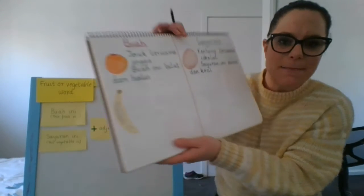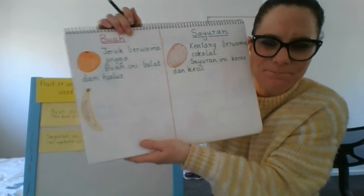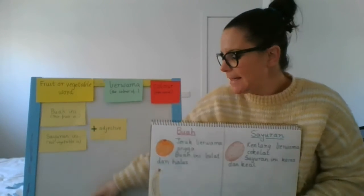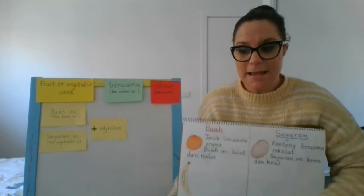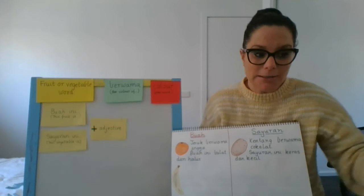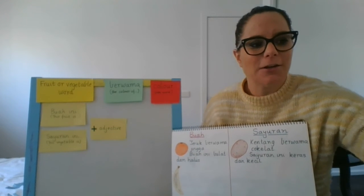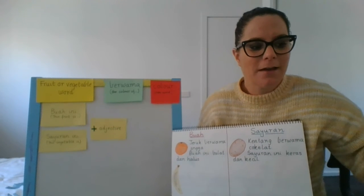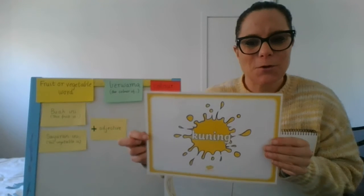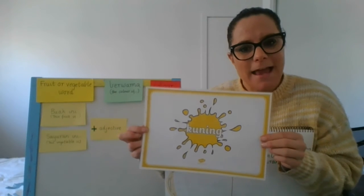Okay. There we go. And just colour it in. Okay. So there's my banana, my pisang. Now my sentence today is obviously I'm going to say that my banana is yellow. Can I remember the word for yellow?